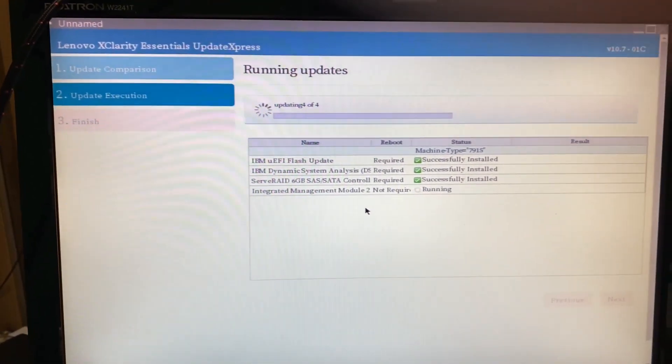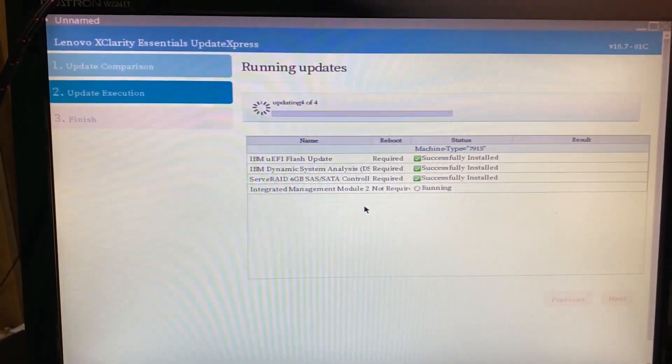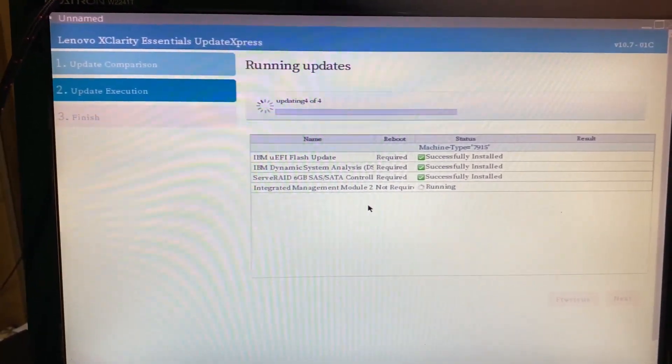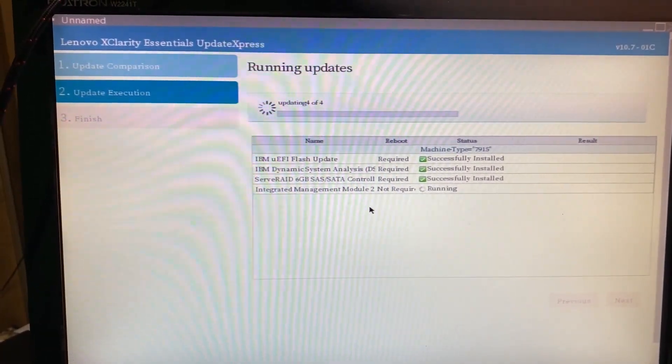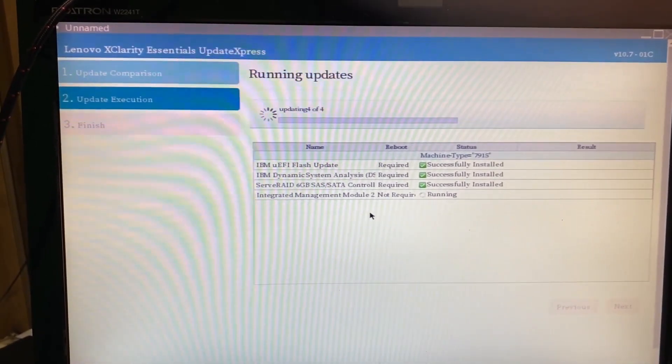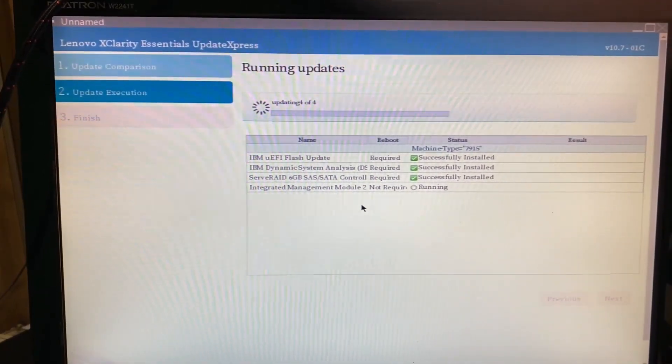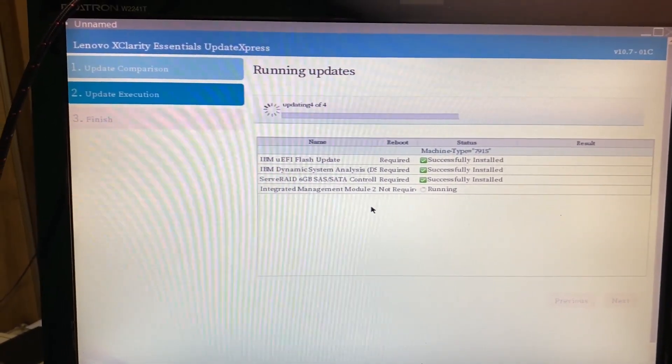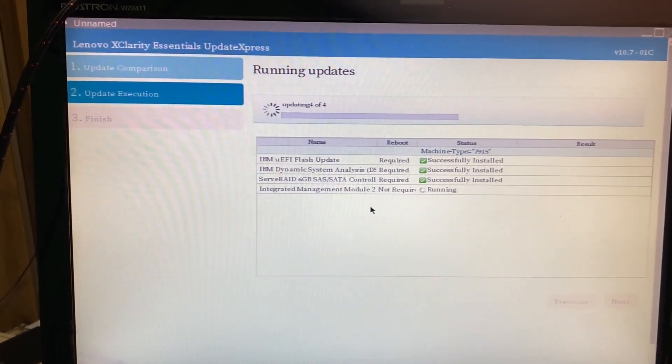This is what the program looks like on my M4 while it's updating the BIOS. This was really easy to do, I'm really glad I did it.